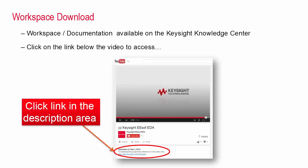For more information and to download the workspace which contains all of the functions that I use today visit this page on the Keysight Knowledge Center.